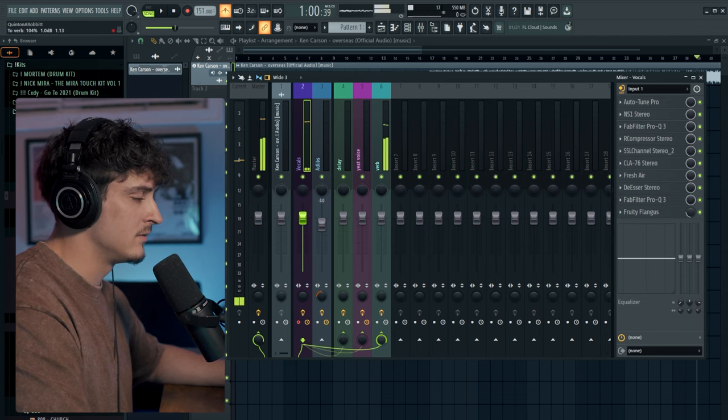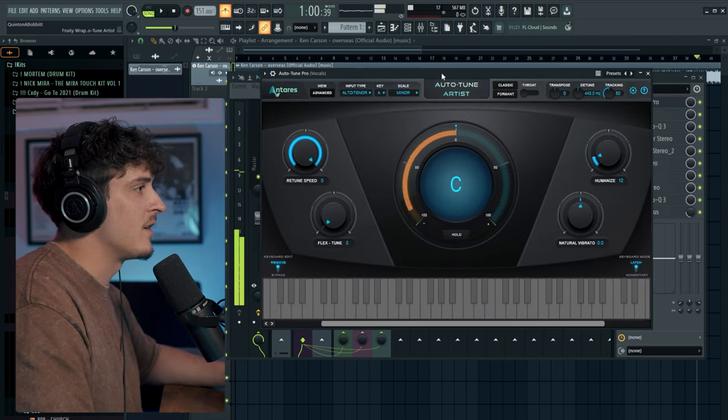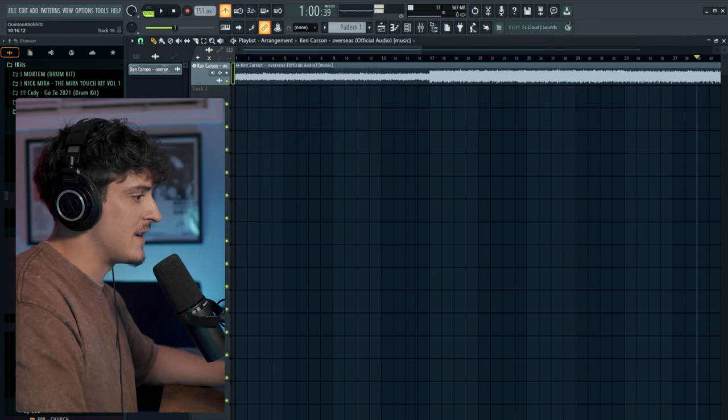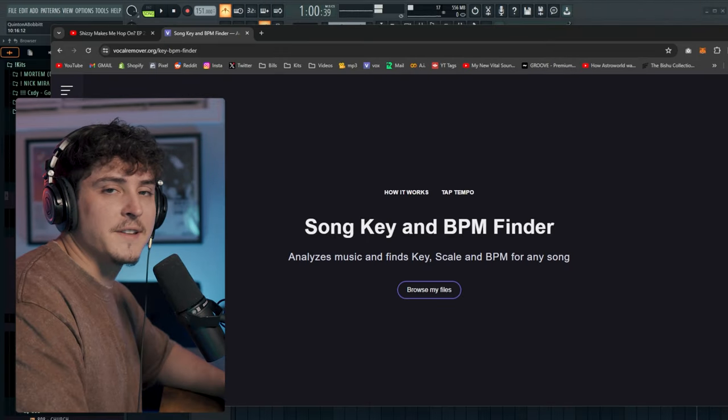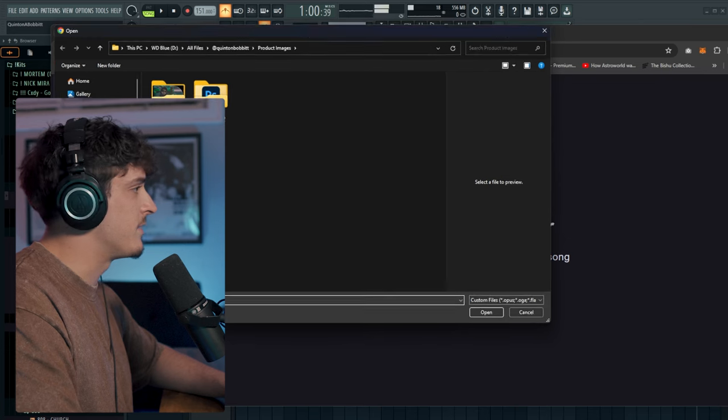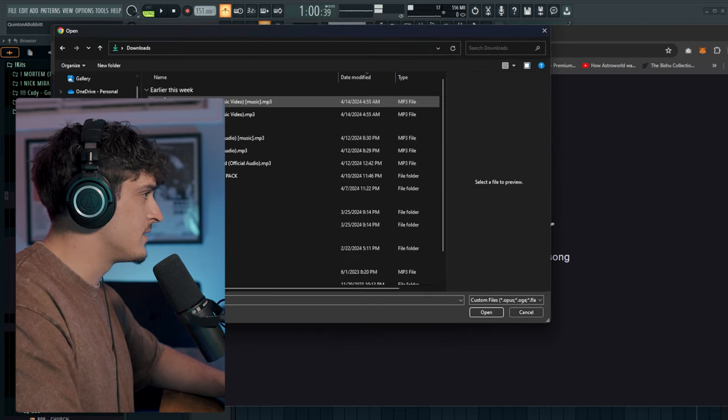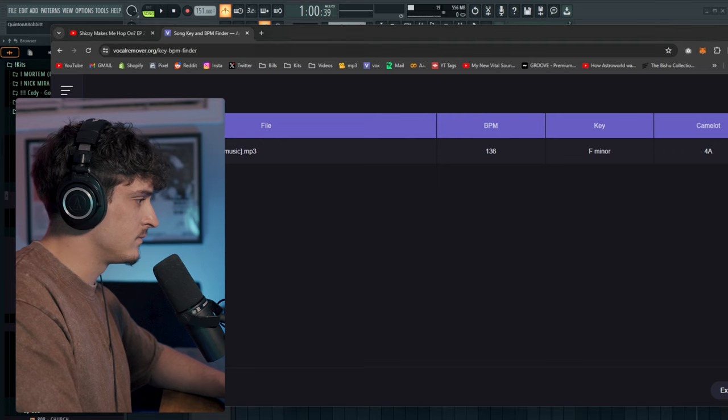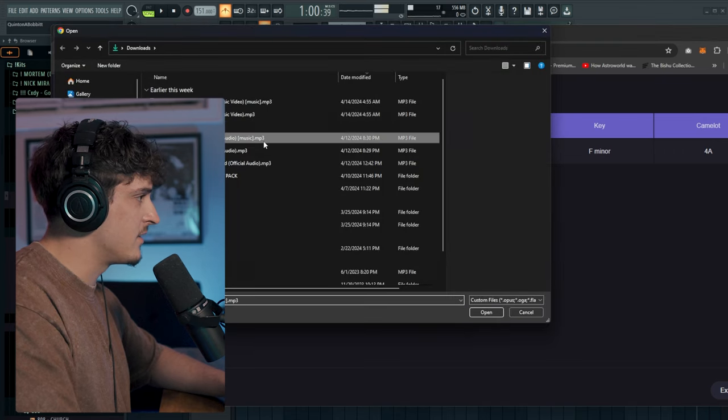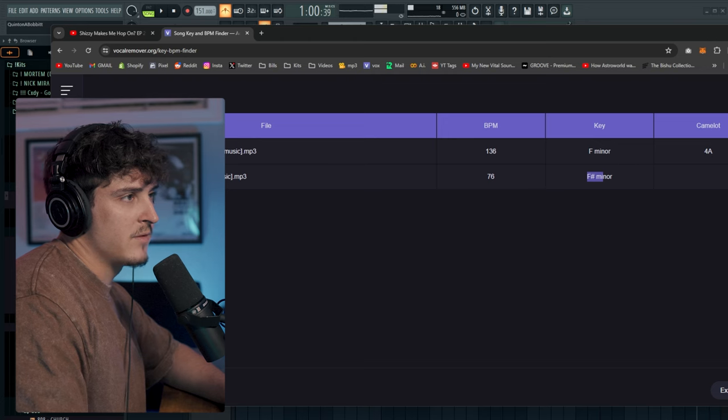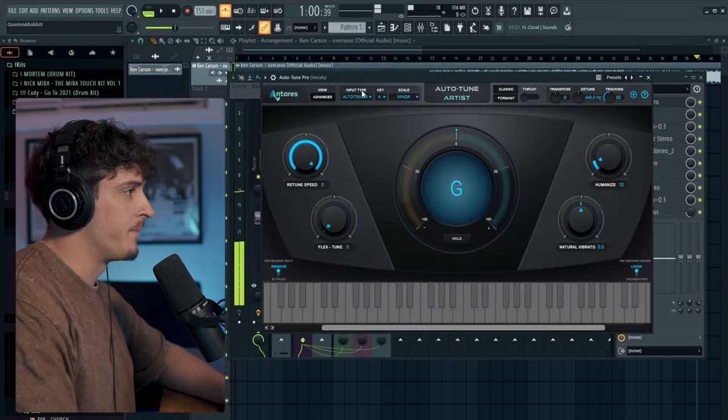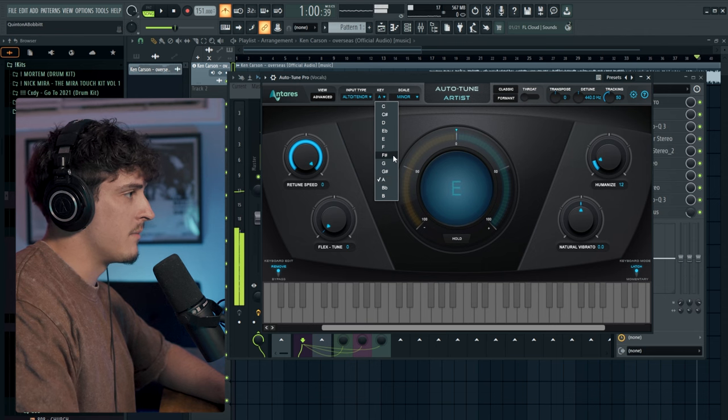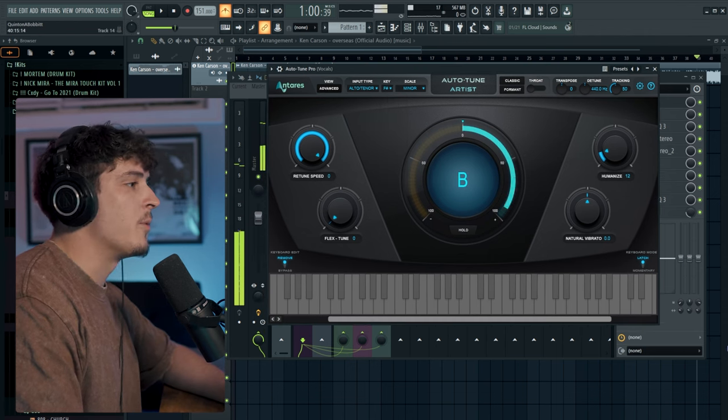The first thing you actually got to do is set the key to your song. The way I like to do this is I go over to this website, the key and BPM finder. I'll have this link down in the description. Just click browse my files, you can add as many tracks as you want. As you can see it says the BPM is 76 F sharp minor. Let's go back into our auto tune pro, set it to F sharp minor and now we're in the key of the song.